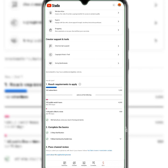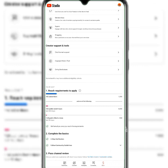YouTube does not count watch time from Shorts — only from regular videos. Every 60 minutes of video watched equals one watch hour. For example, if you created a 10-minute video and six people watched it, that gives you one watch hour. If 100 people watch a six-minute video, you accumulate watch hours accordingly.